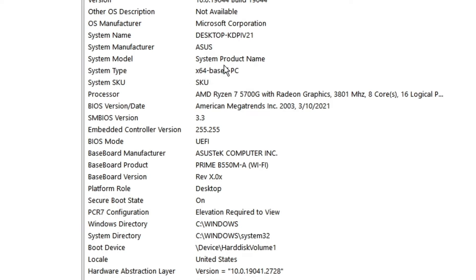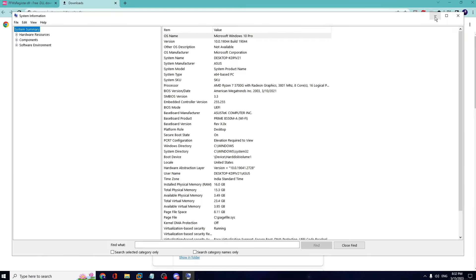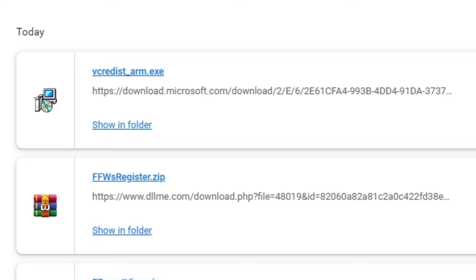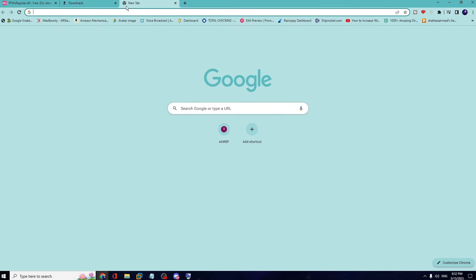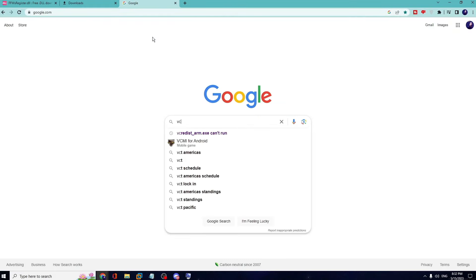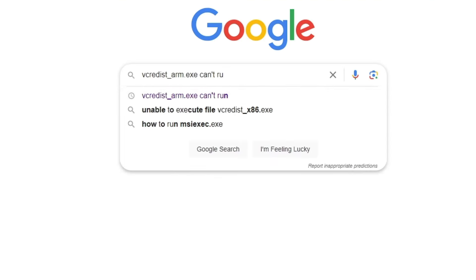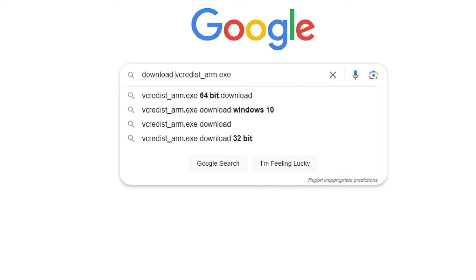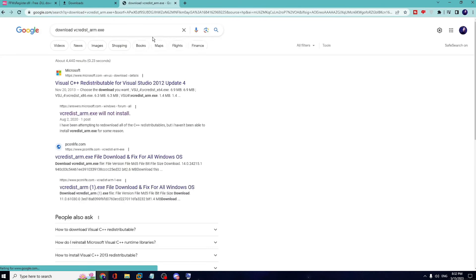What you need to do is take the name of the application you're having the problem with, go to Google, type the name of that application, and before it write 'download.' The website will come up — click on it.